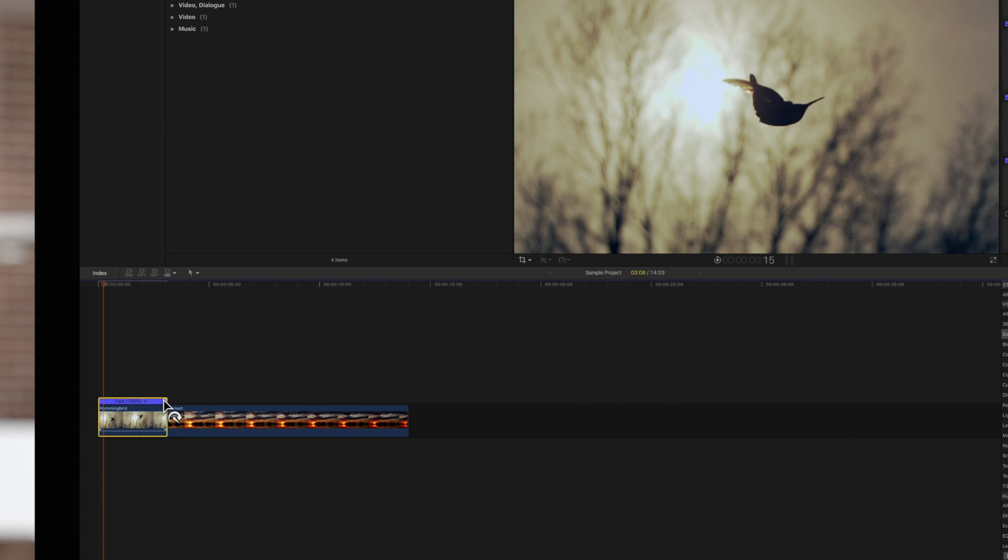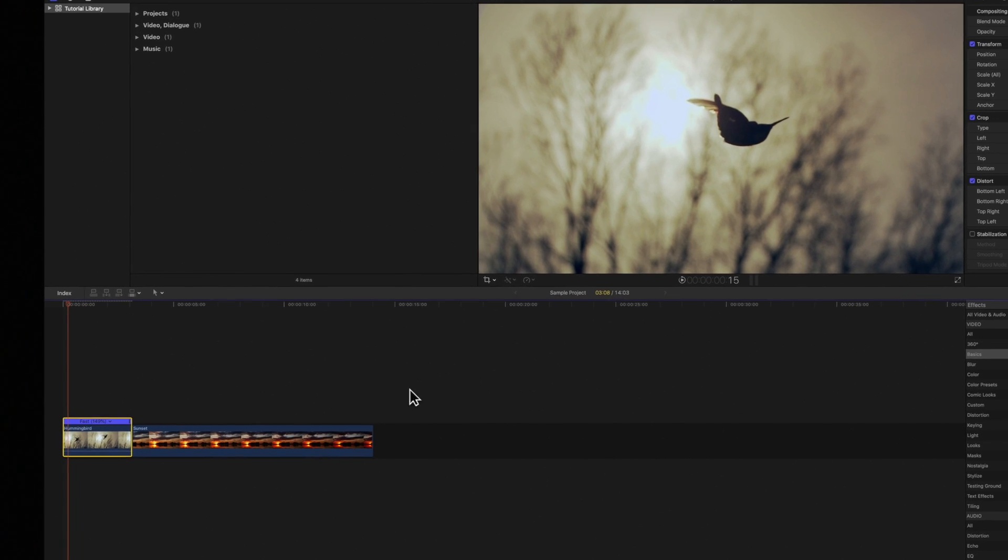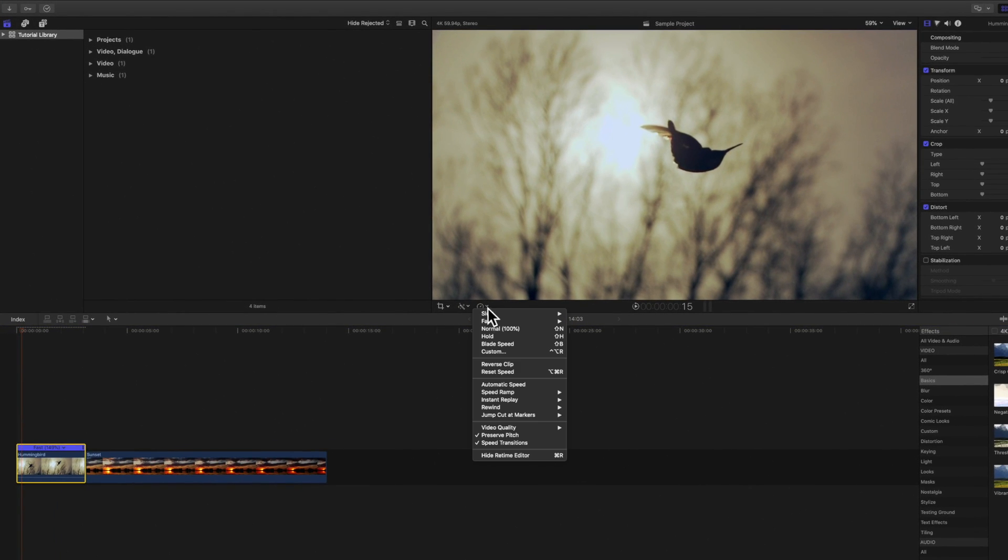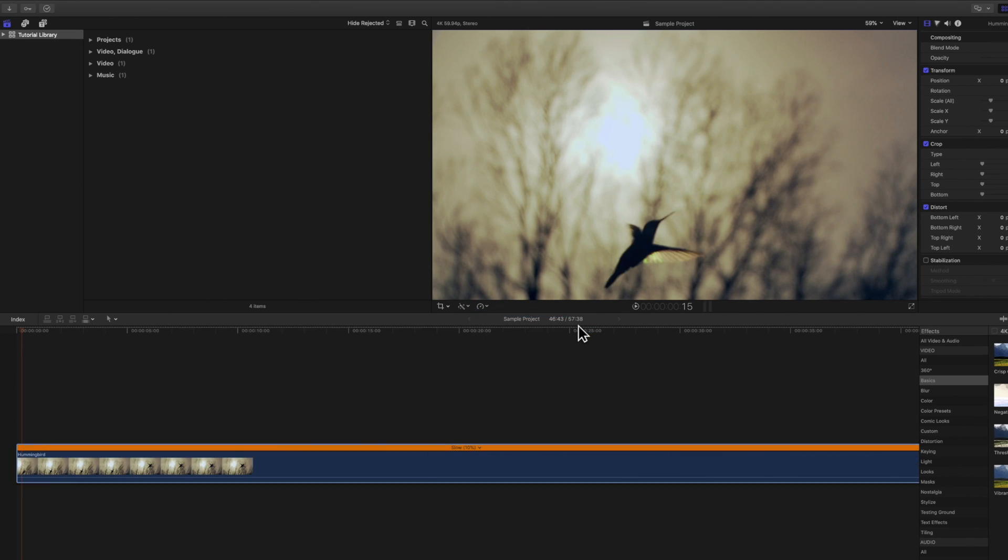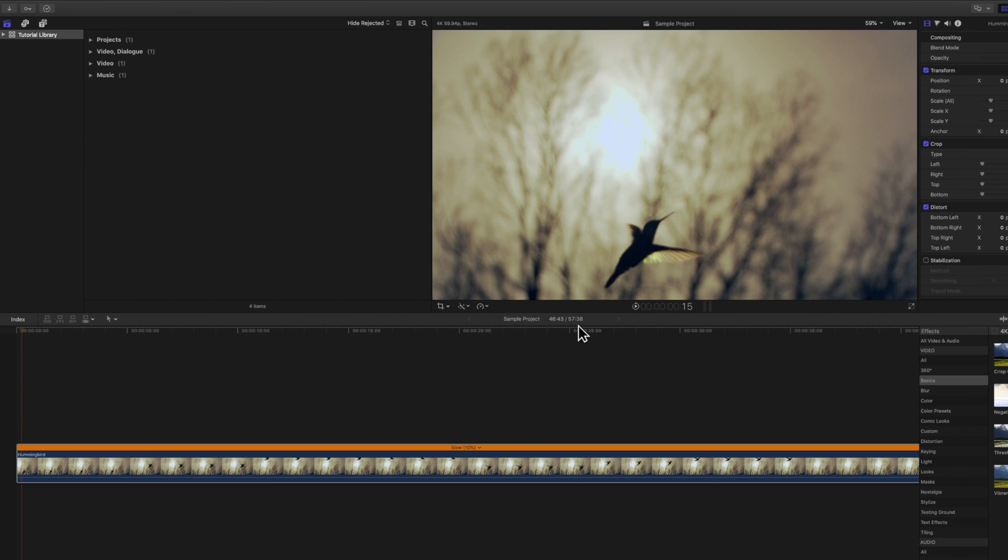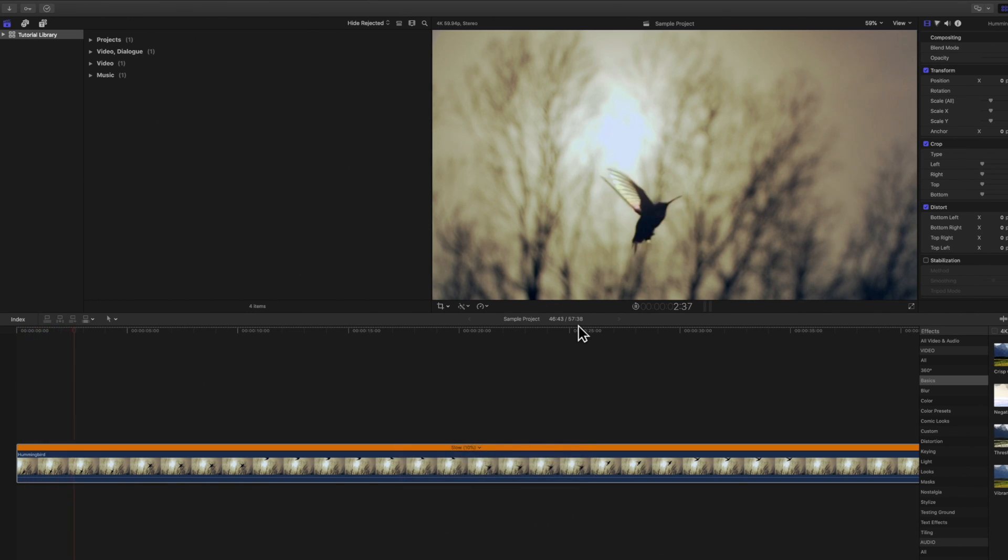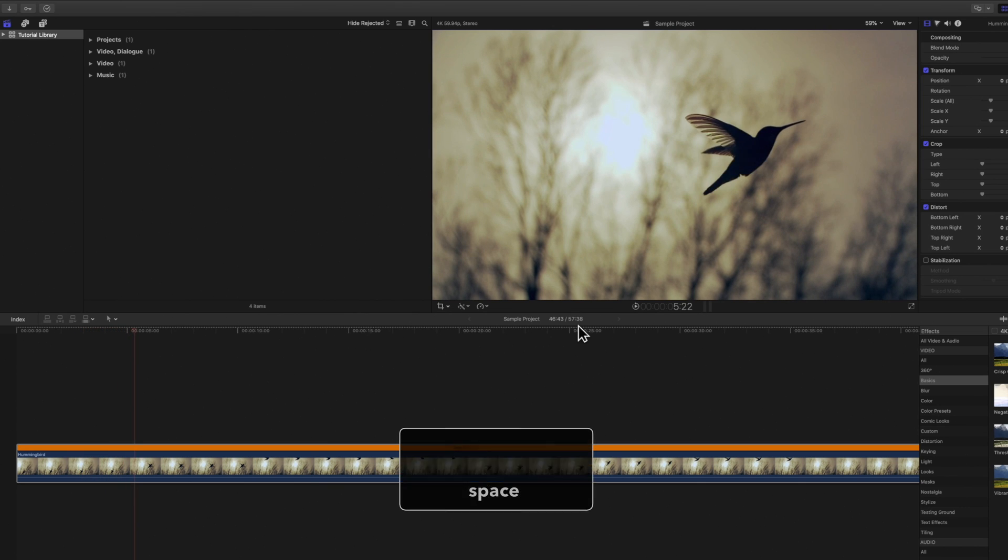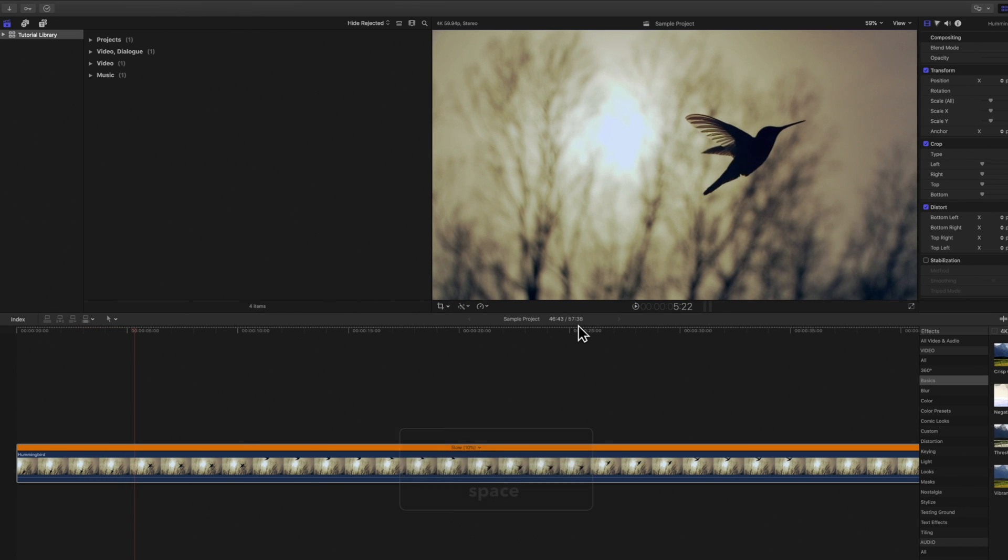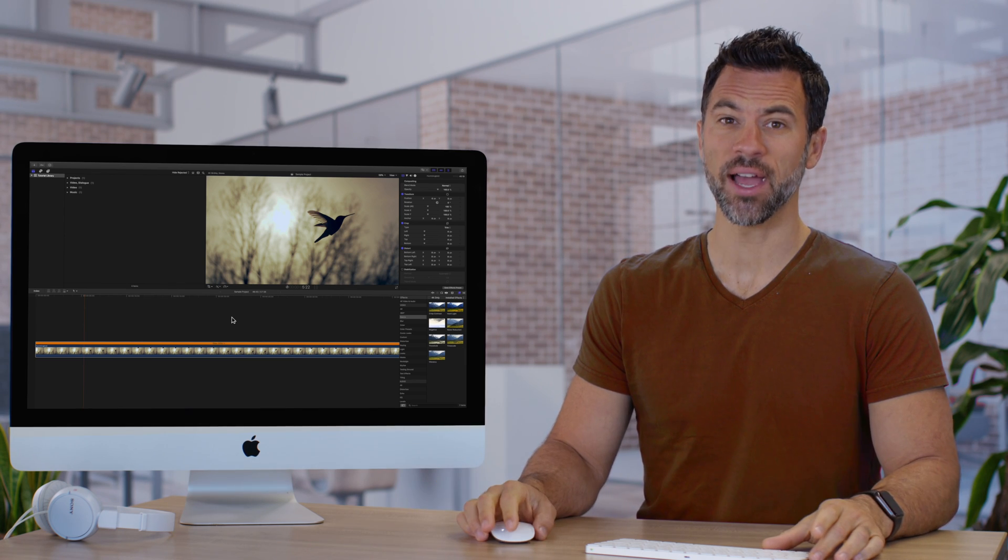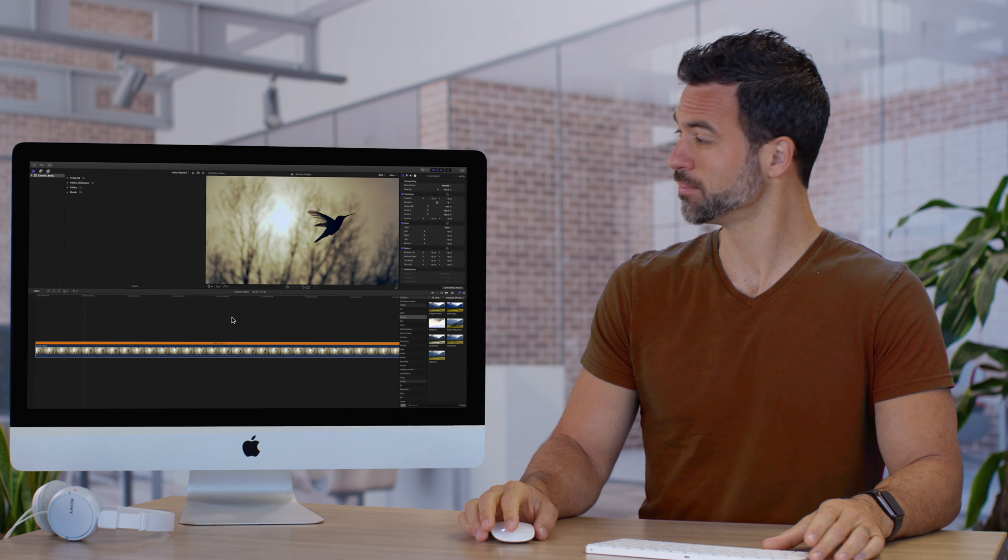Another option is we can navigate to this icon at the bottom of the viewer and select any preset speed from the slow or fast options. Press Space to play back your changes. How did we live without this tool?